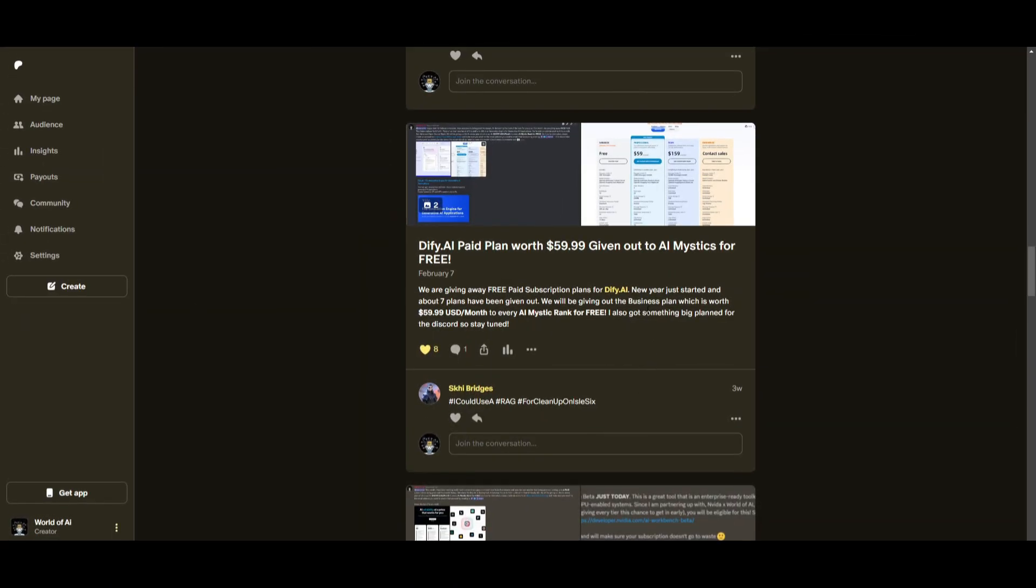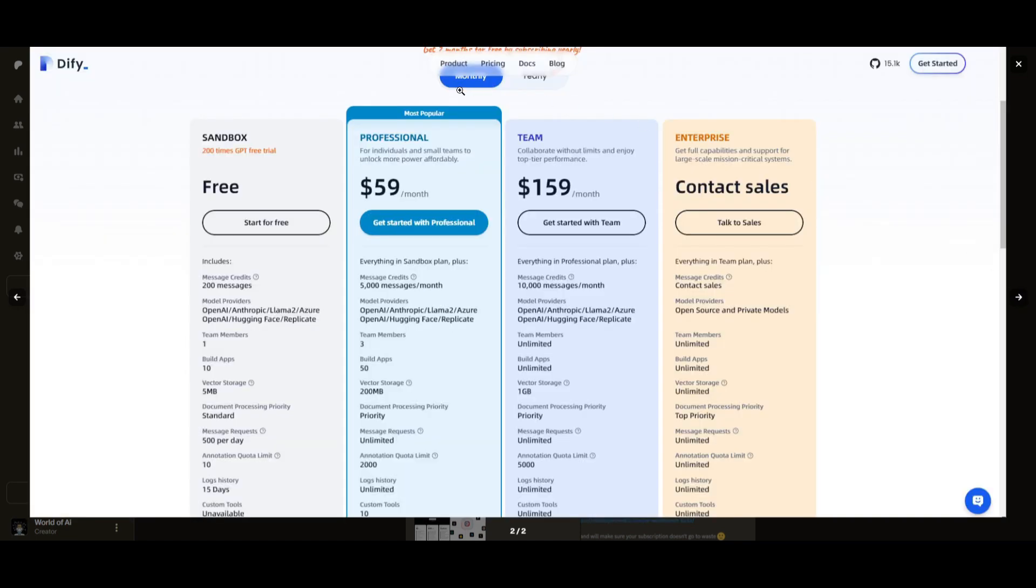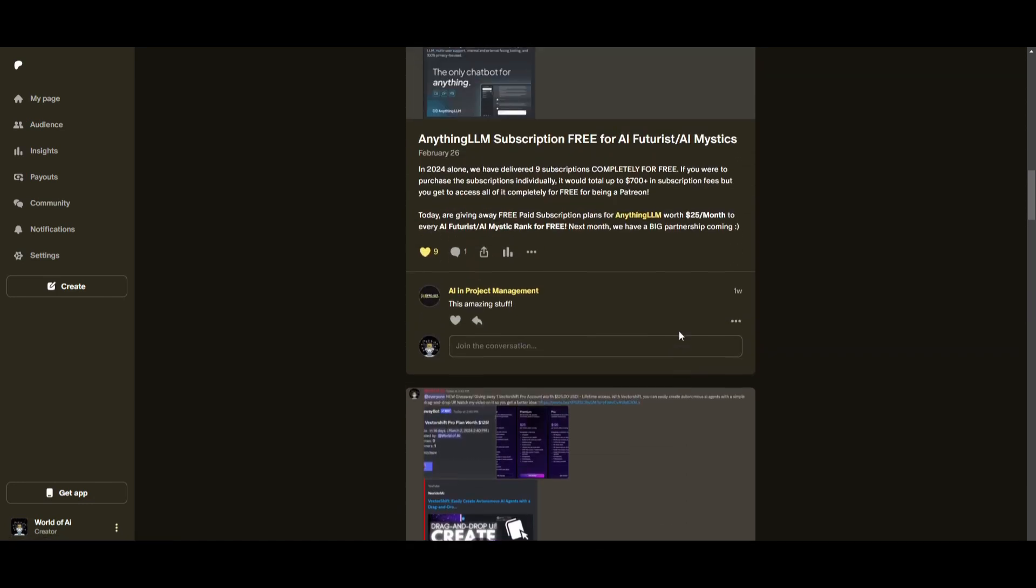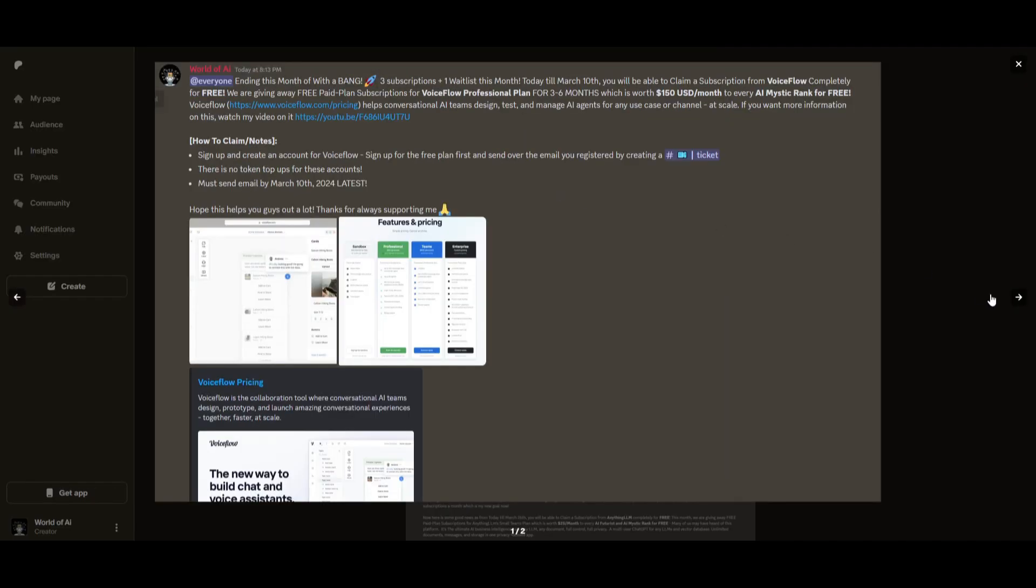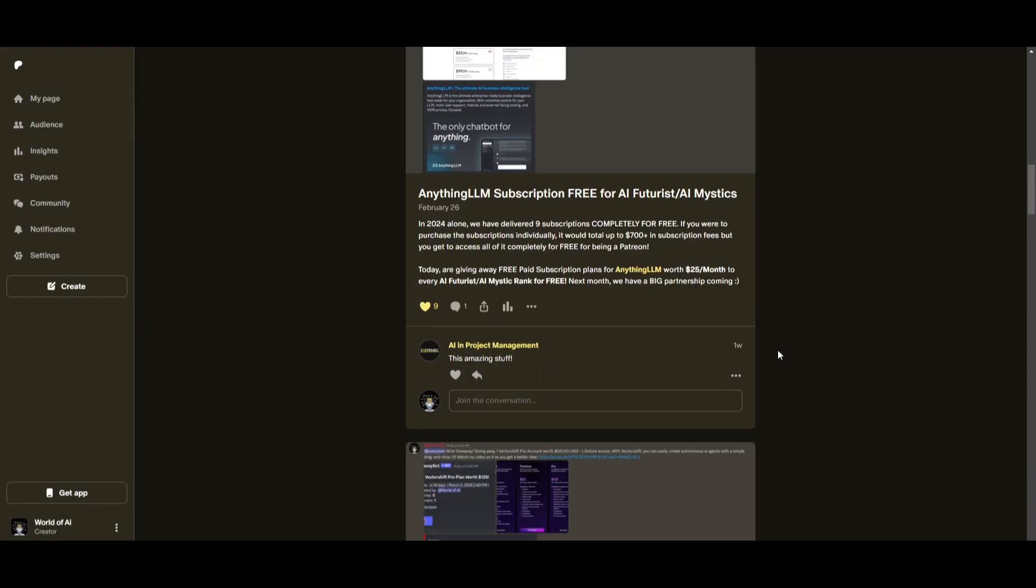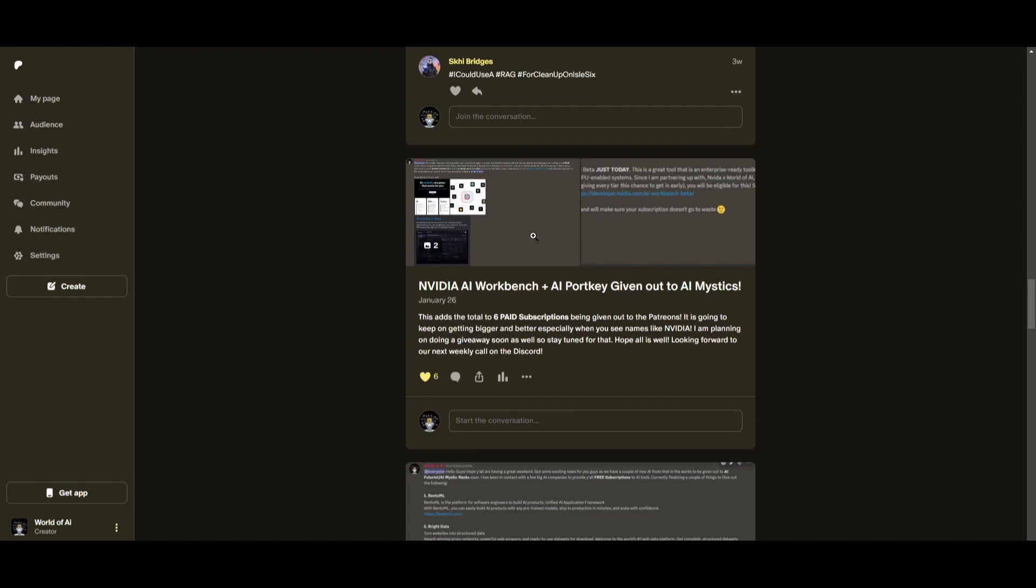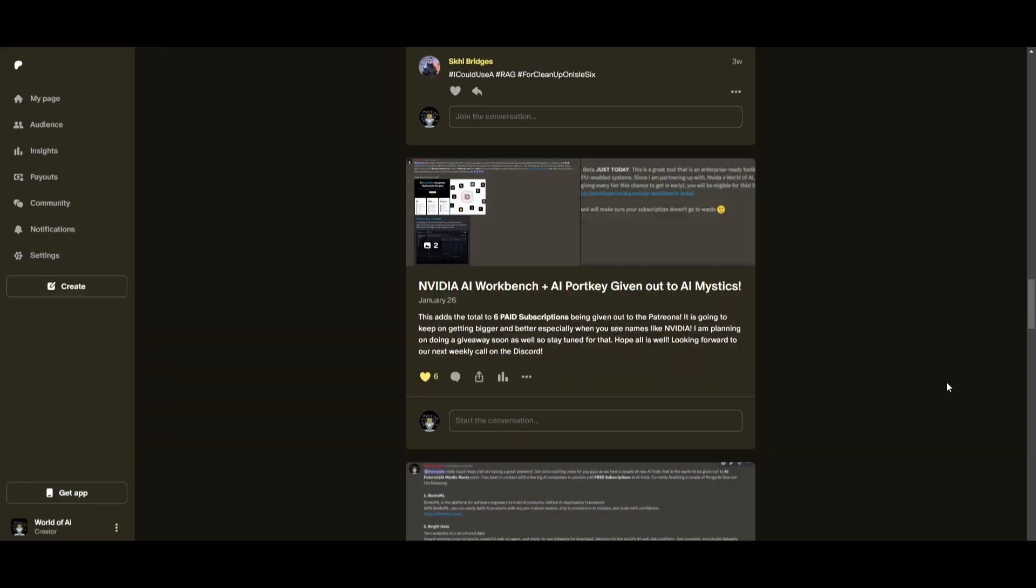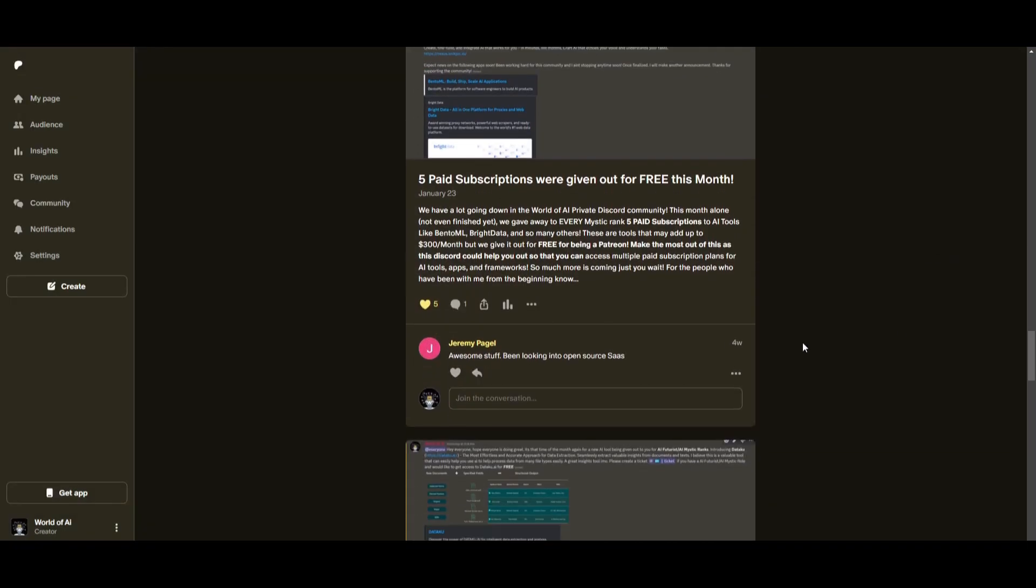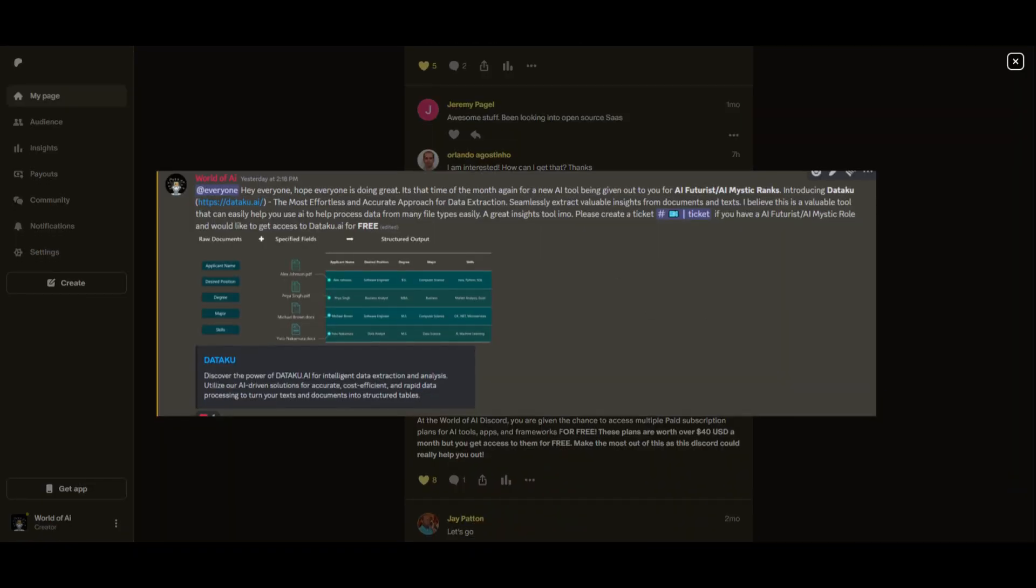Sorry for being repetitive, but this month we had insane partnerships with big companies giving out subscriptions to AI tools completely for free. These are tools that will streamline your business's growth and improve your efficiency. Just being a Patreon this past month, you were given access to six paid subscriptions completely for free. Not only do you access these subscriptions, but you gain the ability for consulting, networking, collaborating with the community as well as with myself. You get access to daily AI news, resources, giveaways, and so much more.